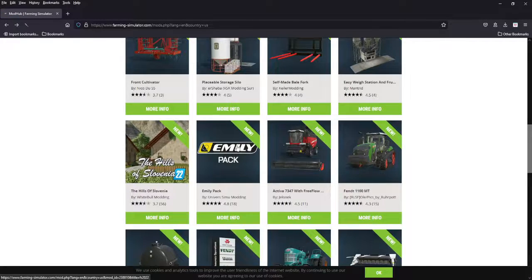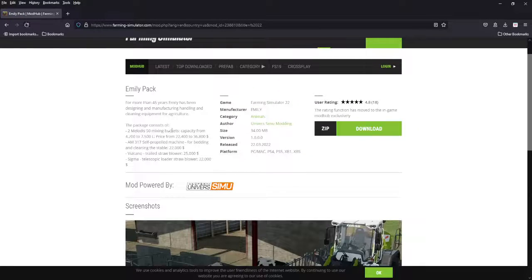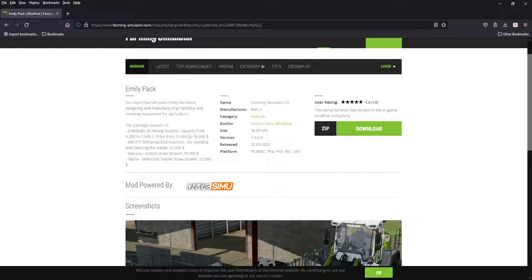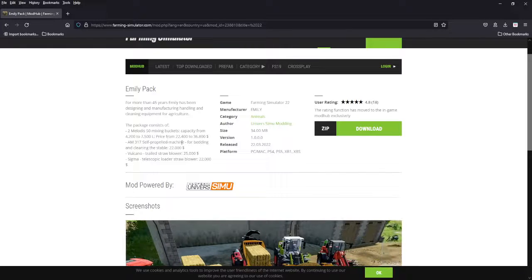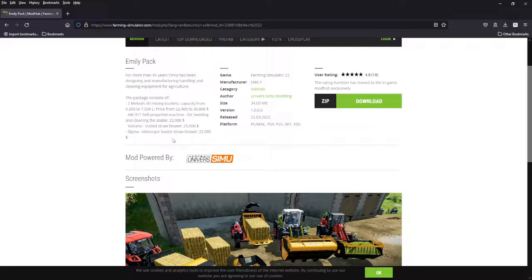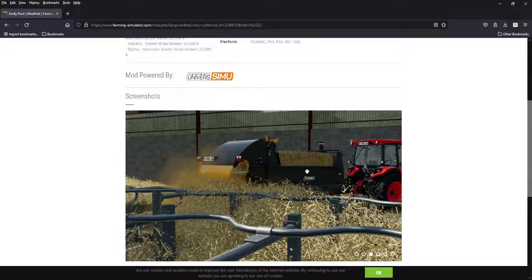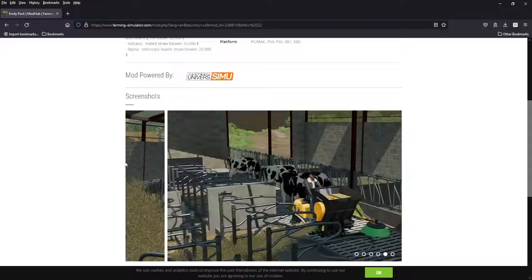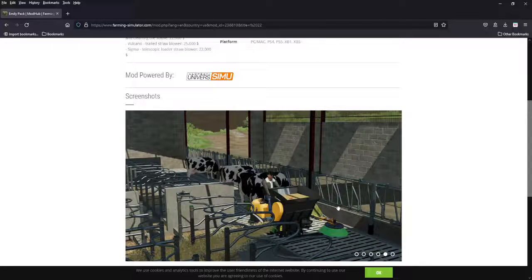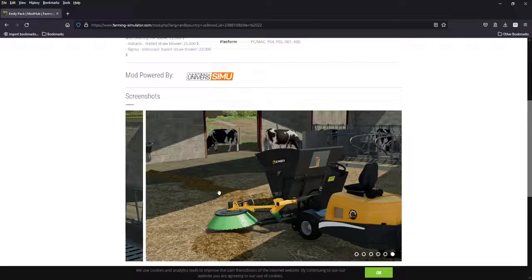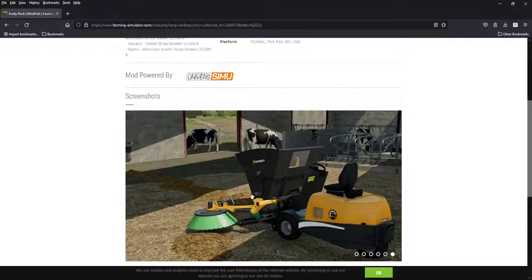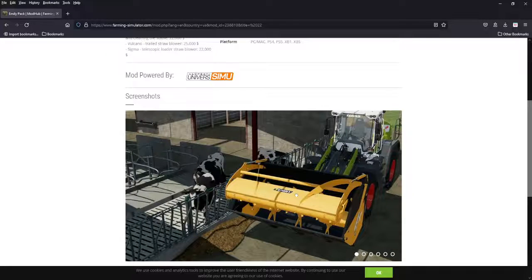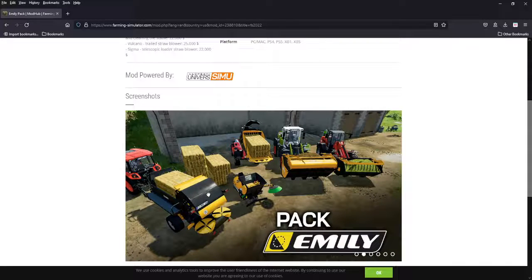Next we got the Emily pack. We've had some of these in 19. We got mixing buckets from 4,200 to 7,500 liters, 22,000 to 36,000. We got a self-propelled machine for bedding and cleaning the stable, which I don't know how that's used anymore because we don't clean the stable. We got the Volcano trailed straw blower for 25 grand and Sigma straw blower for 22. So there's your trailed telescopic, there's your cleaner. Again, we don't use that brush anymore, so I don't know how that's going to work, but it's straw blower nonetheless. There's your buckets. Very interesting equipment. I do like it.